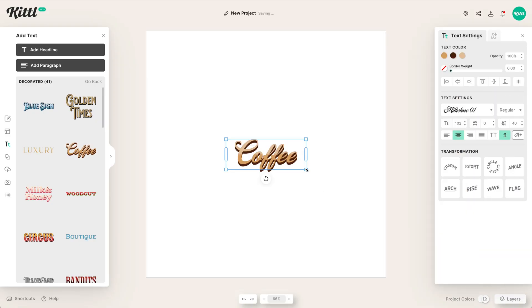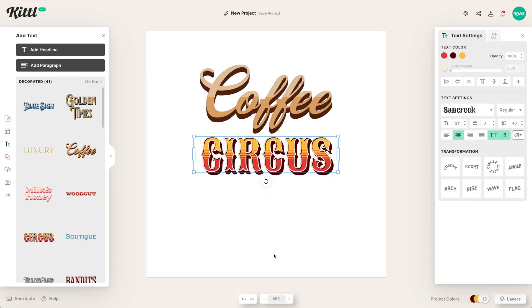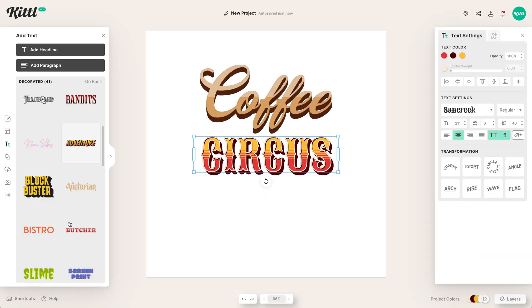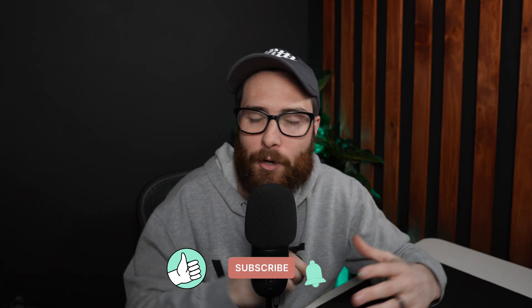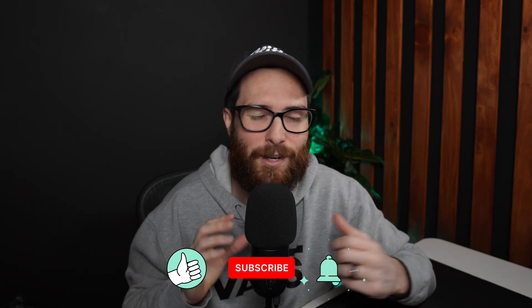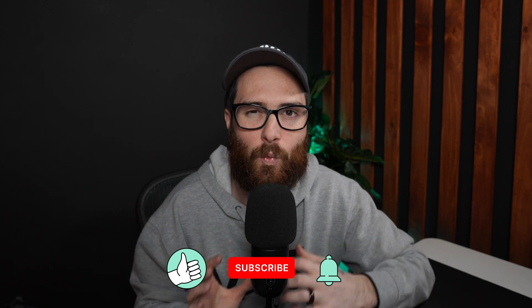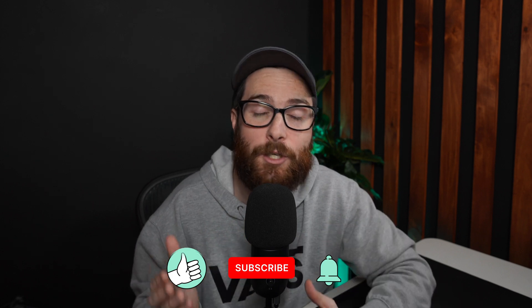In Kittle, we have pre-made text layouts and text decorations already ready for you to use, and they're perfect if you're trying to get started making a logo or a label design and you're not quite sure what to do. I'm going to show you where to find them and how to edit them to your liking. Let's get started.